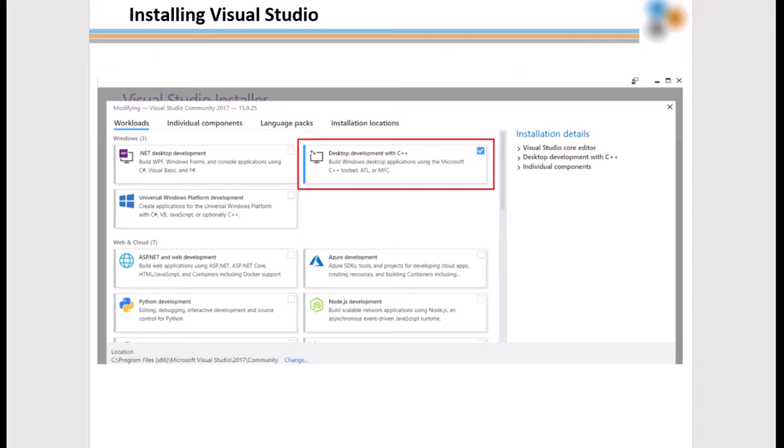One key point of installing Visual Studio is to select Desktop Development with C++ in the installation steps. It is also important to fully install Visual Studio before installing the Intel Fortran Compiler or OneAPI-based Toolkit.